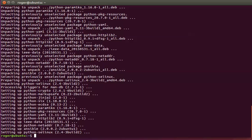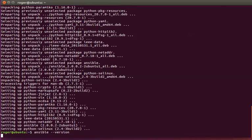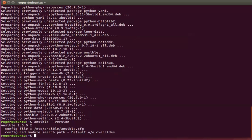To verify that, we're going to run the same command again: ansible --version. You can see we've got Ansible version 2.0.